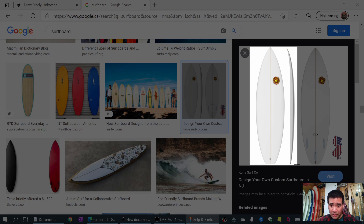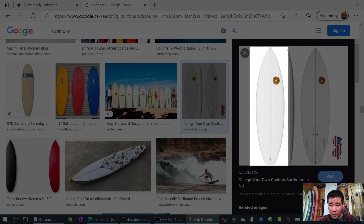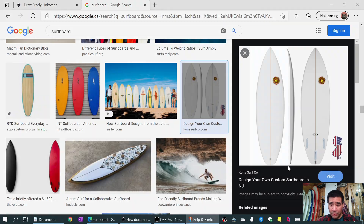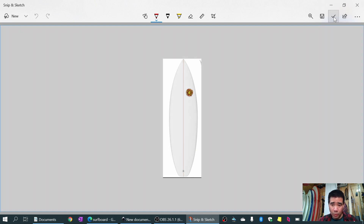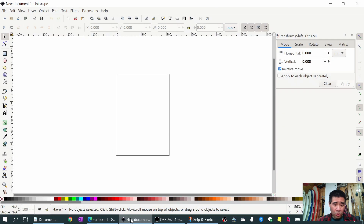It just so happens it has the stringer - I could grab the stringer as well, but for this exercise I'm just going to grab the board itself. I get a snip of it, then I can do a copy using the button at the top right corner or the Ctrl+C keyboard shortcut, and I'm going to go into Inkscape.